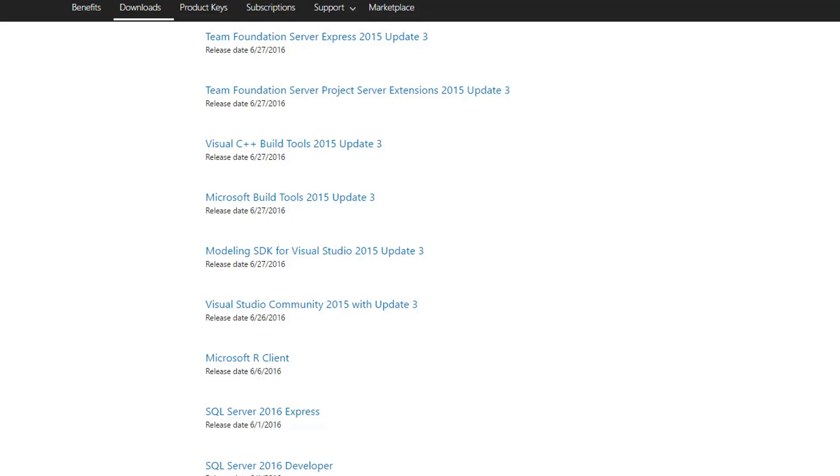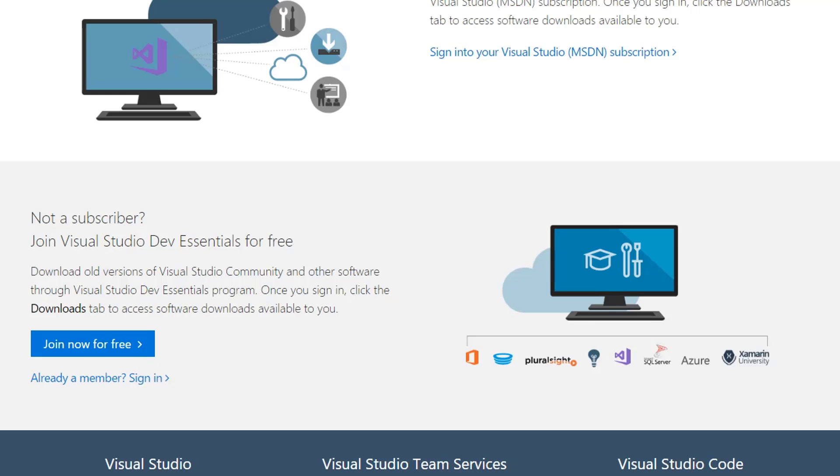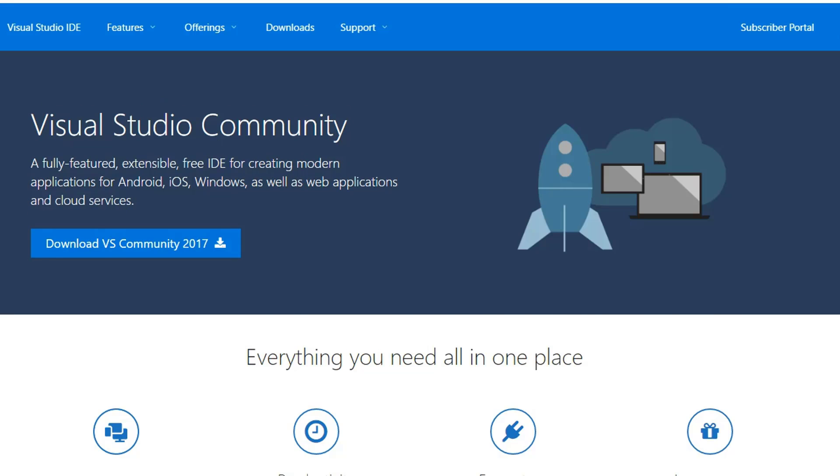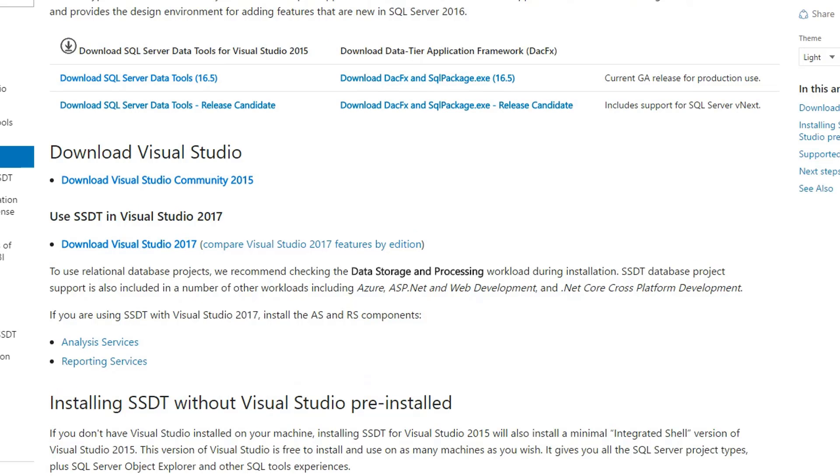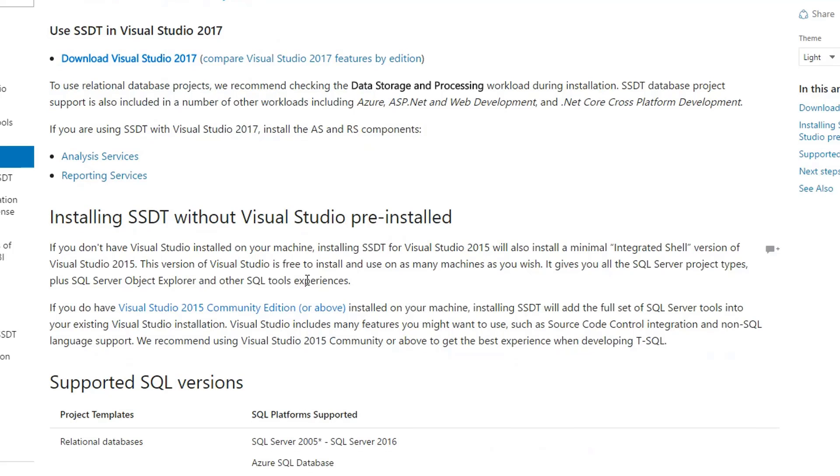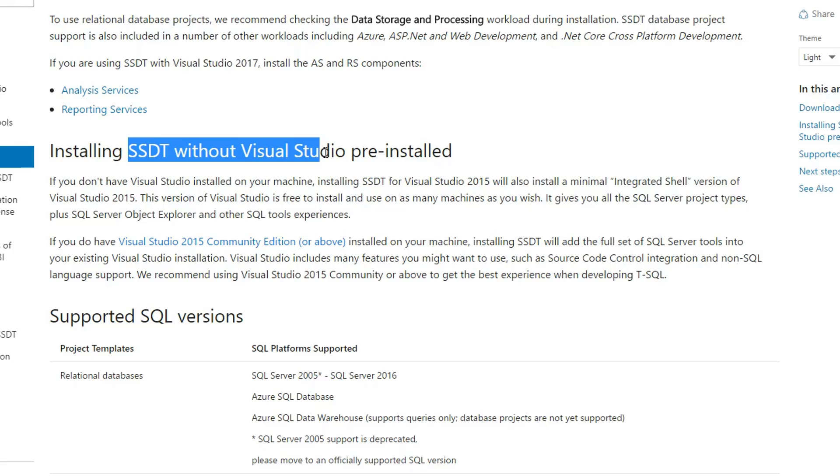Now, the reason why we're downloading this is because Microsoft recommends before you install the SQL Server Data Tools that you go ahead and download and install the Community Edition first. If you don't do that, it will go ahead and install Visual Studio 2015, according to this.